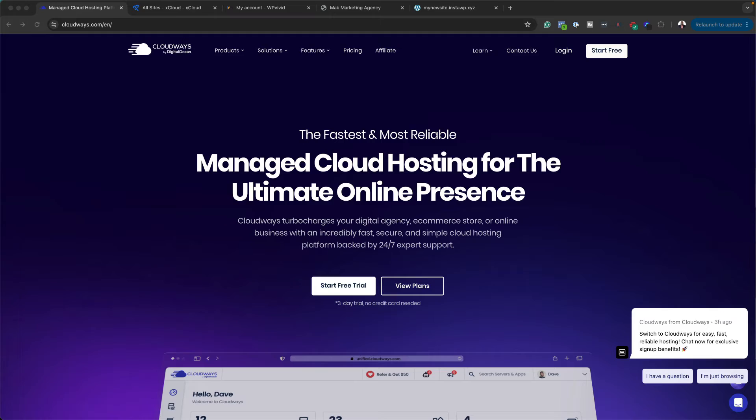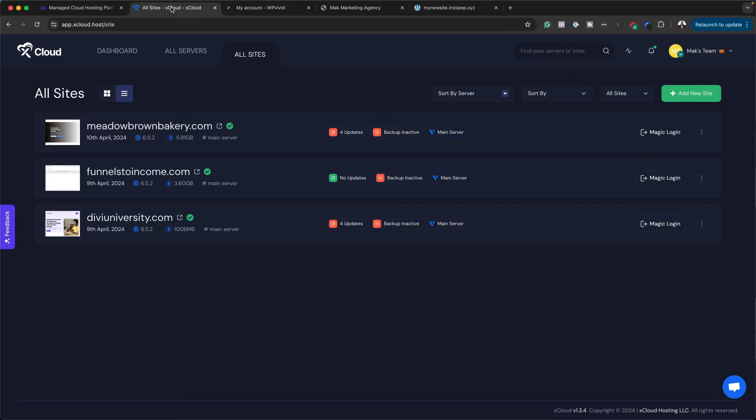The journey for looking for a migration plugin for WordPress started when I wanted to move my website from Cloudways onto xCloud. This took me a very long time because the majority of the plugins that I was trying to use either failed or were giving me a lot of errors. In this video, I'm going to show you how to migrate a website from one hosting company to another hosting company.